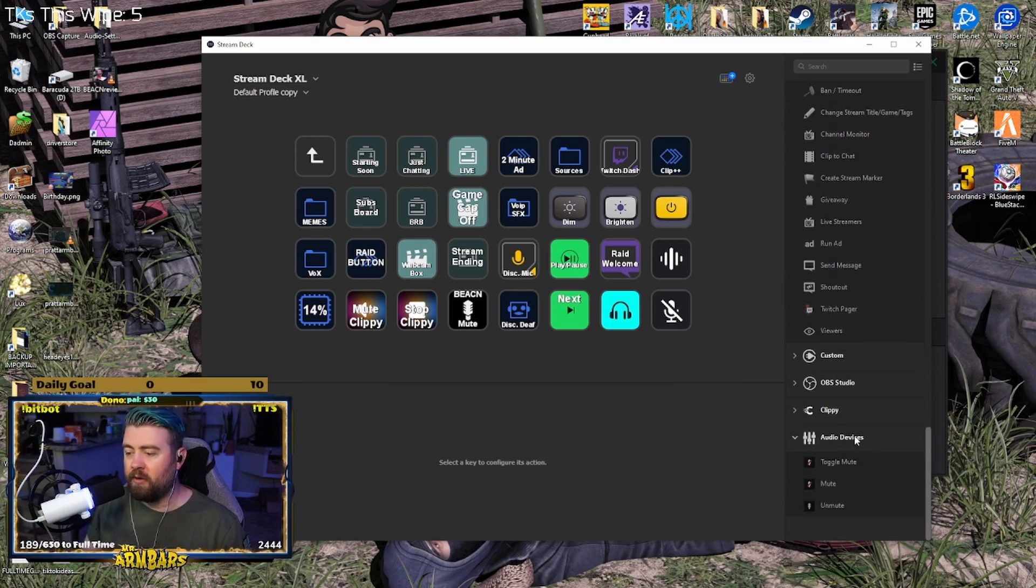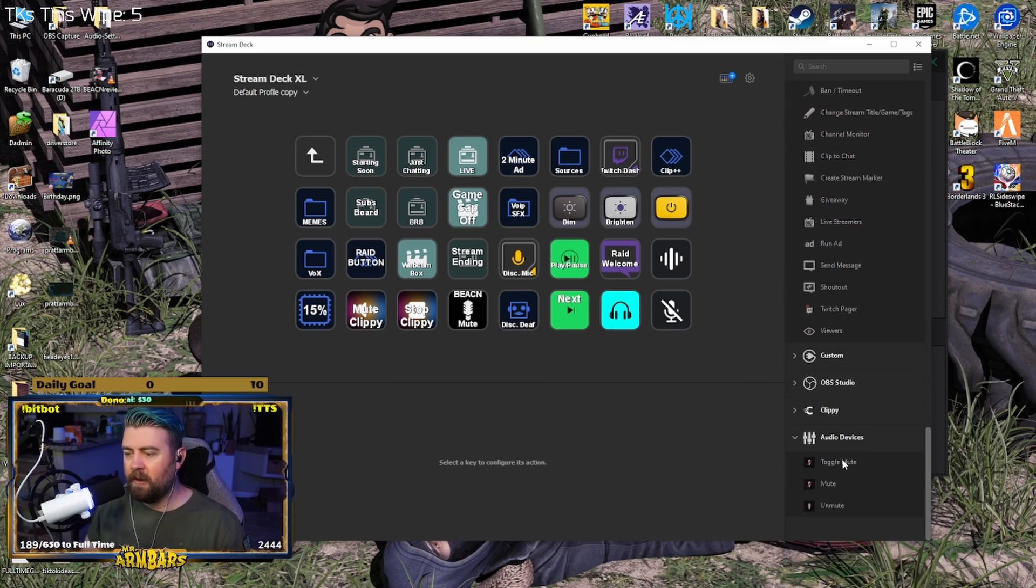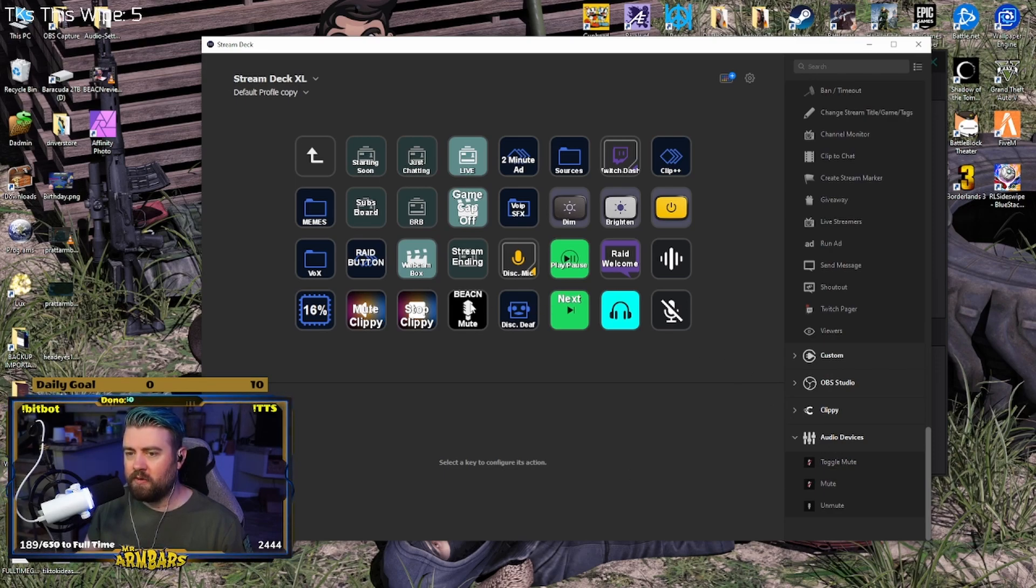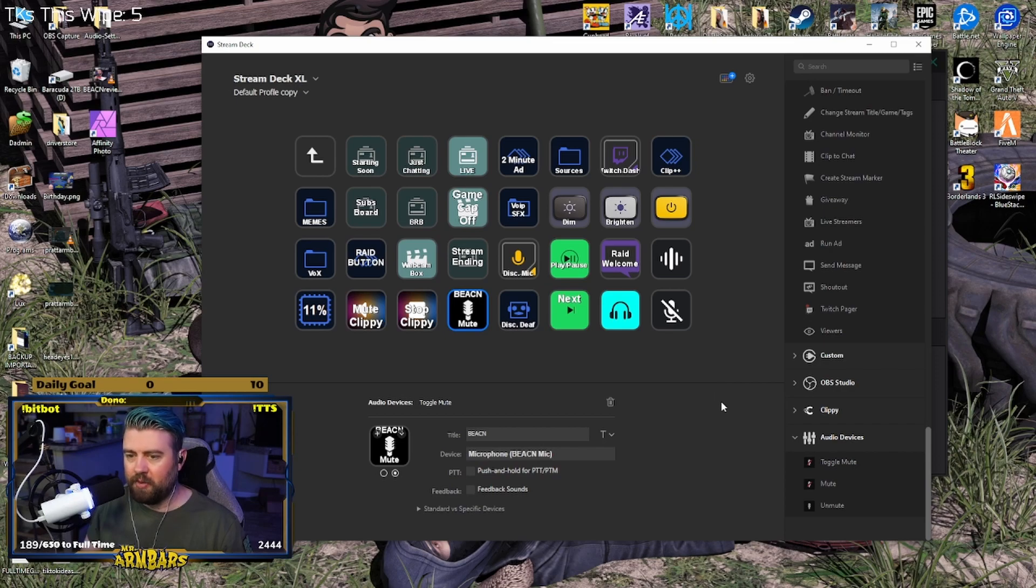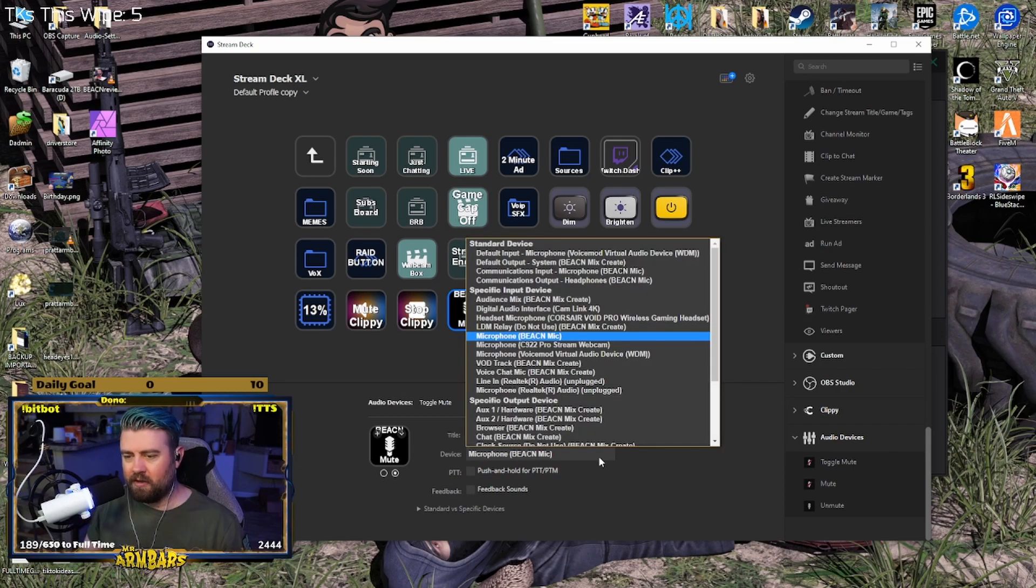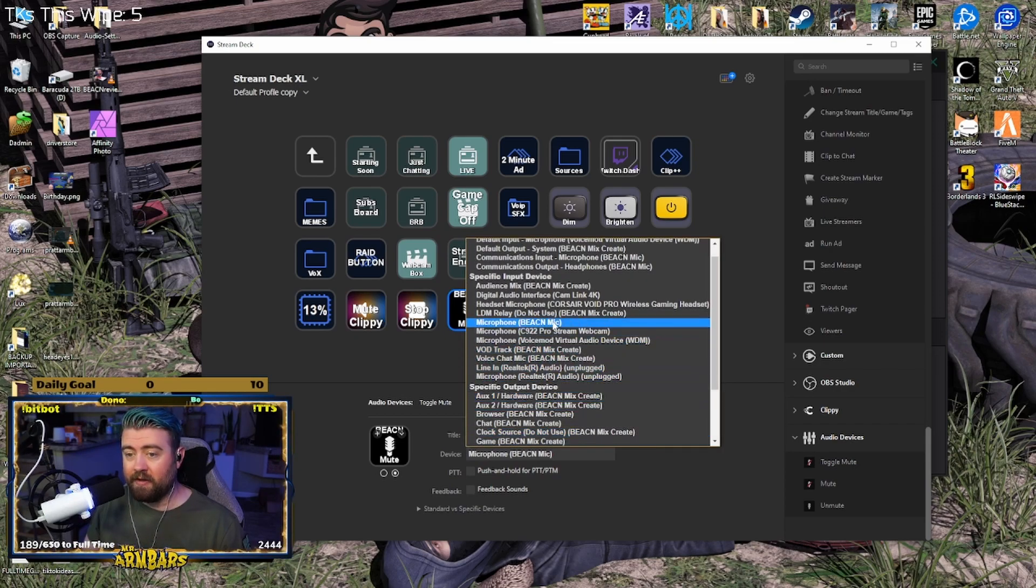And then it's going to add over here in the line a label Audio Devices. You're going to use Toggle Mute. Drag that over to an open spot. I already have one set up here. And then you're just going to click device and you're going to find that specific input device, Microphone Beacon Mic. Let's go ahead and test it real quick.